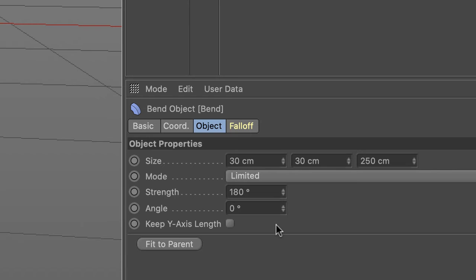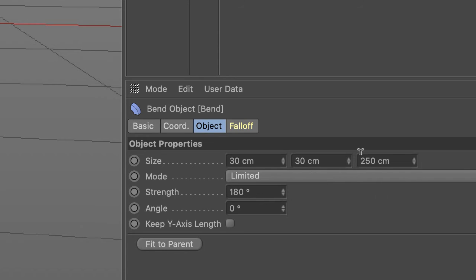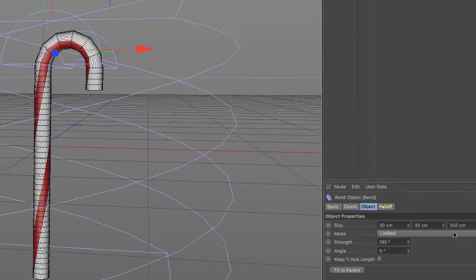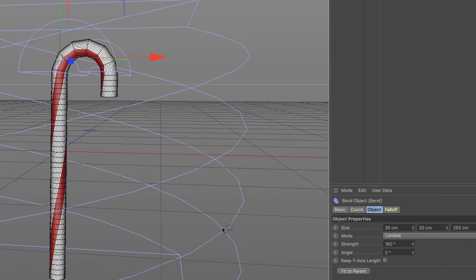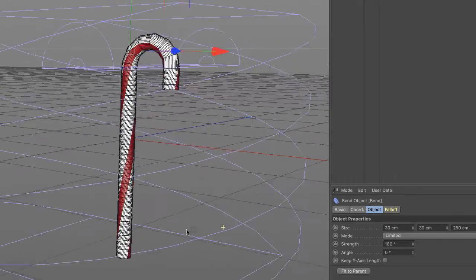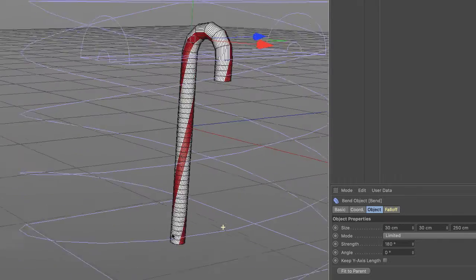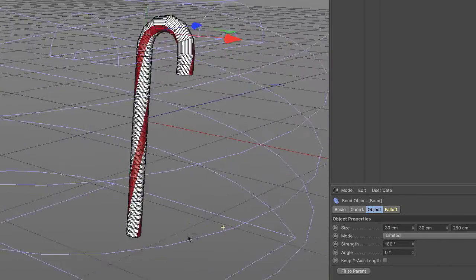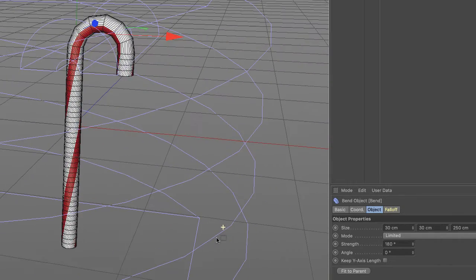Here are the attributes for the bend object. Size is 30, 30 centimeters. This doesn't matter because we're not bending through the z-axis here.